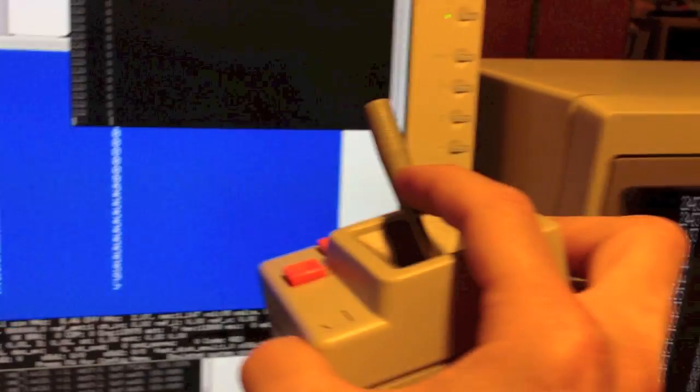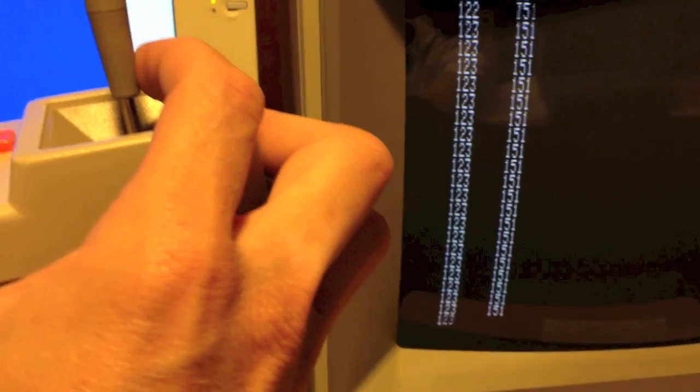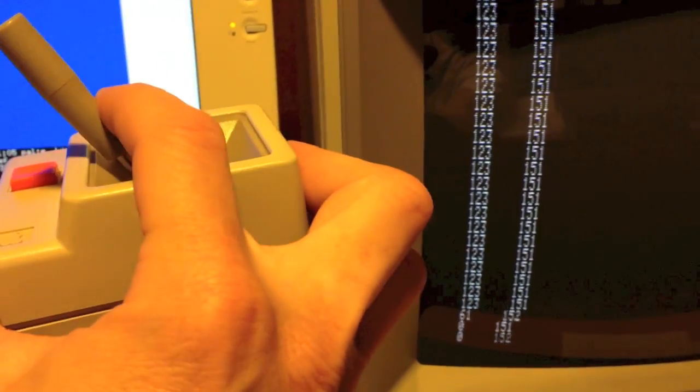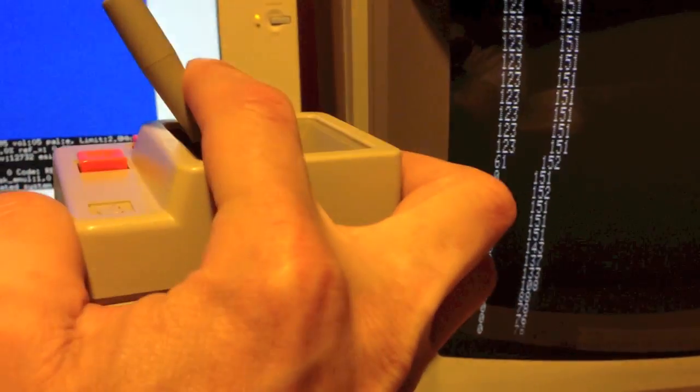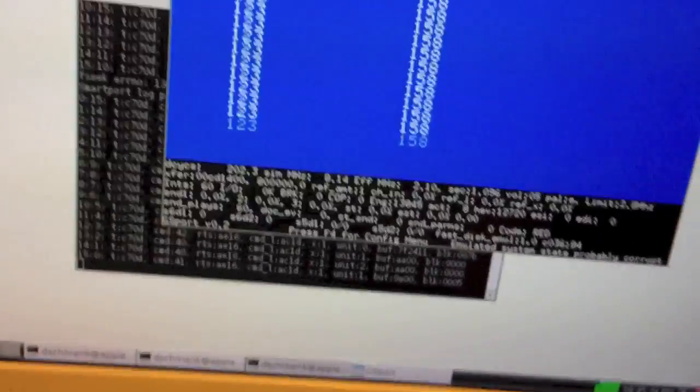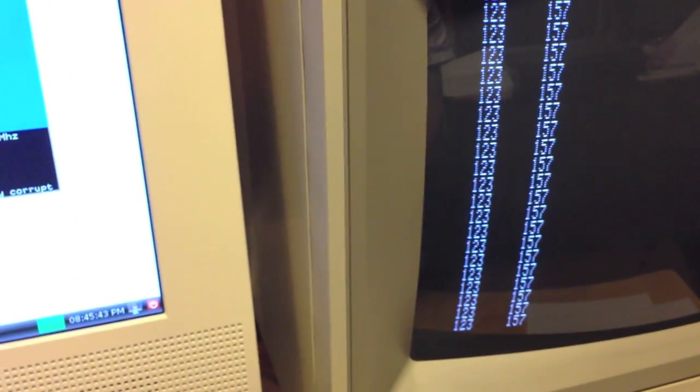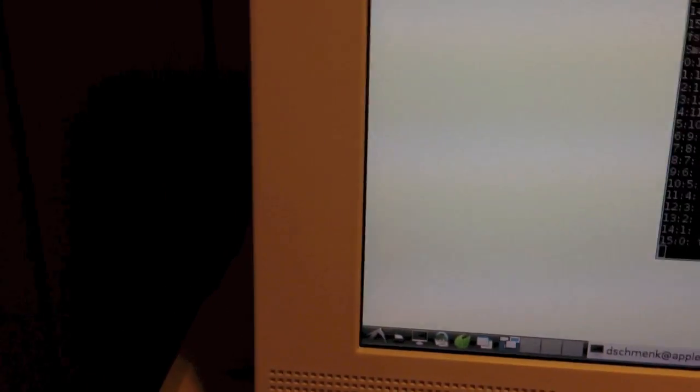Pretty cool, huh? And just to prove it, there is the output of the Apple II actually changing along with the values being displayed on the X desktop. That's a pretty nice piece of multitasking for the poor little 6502.